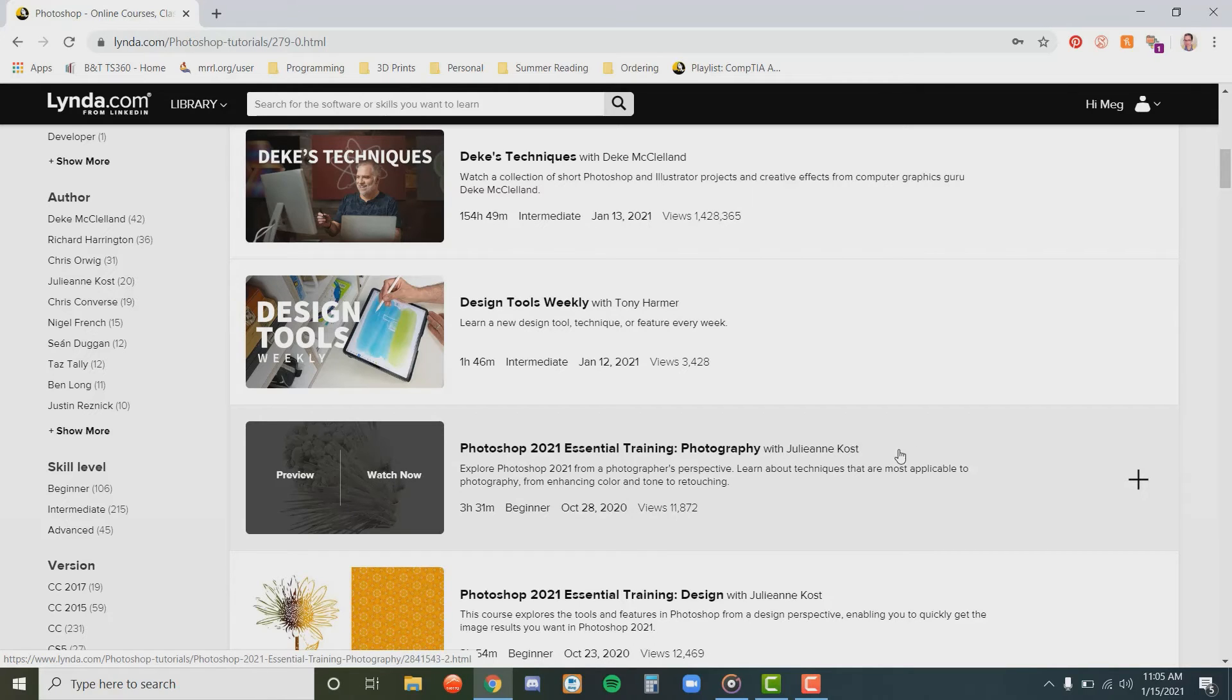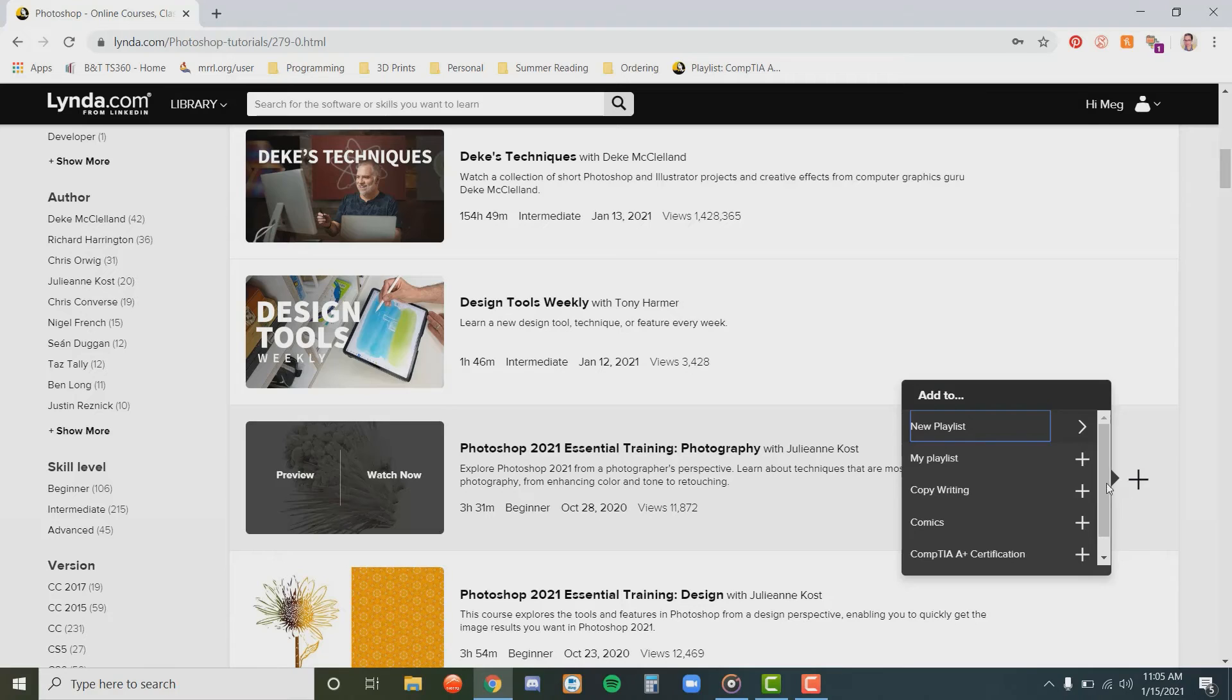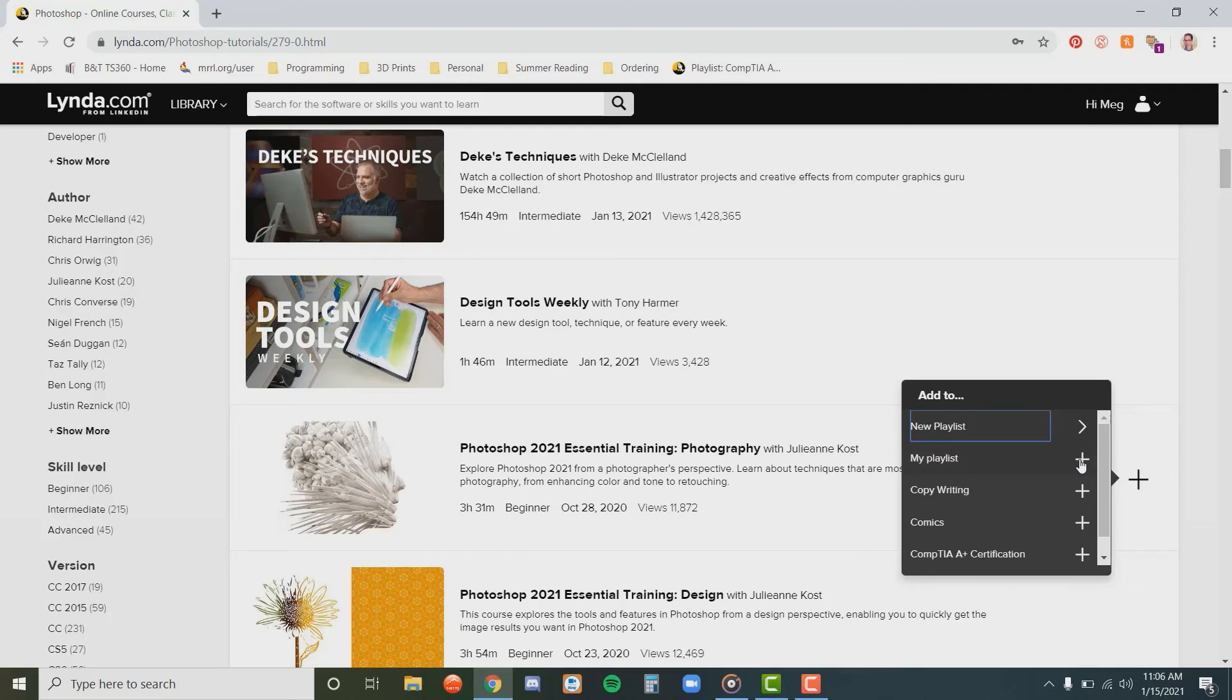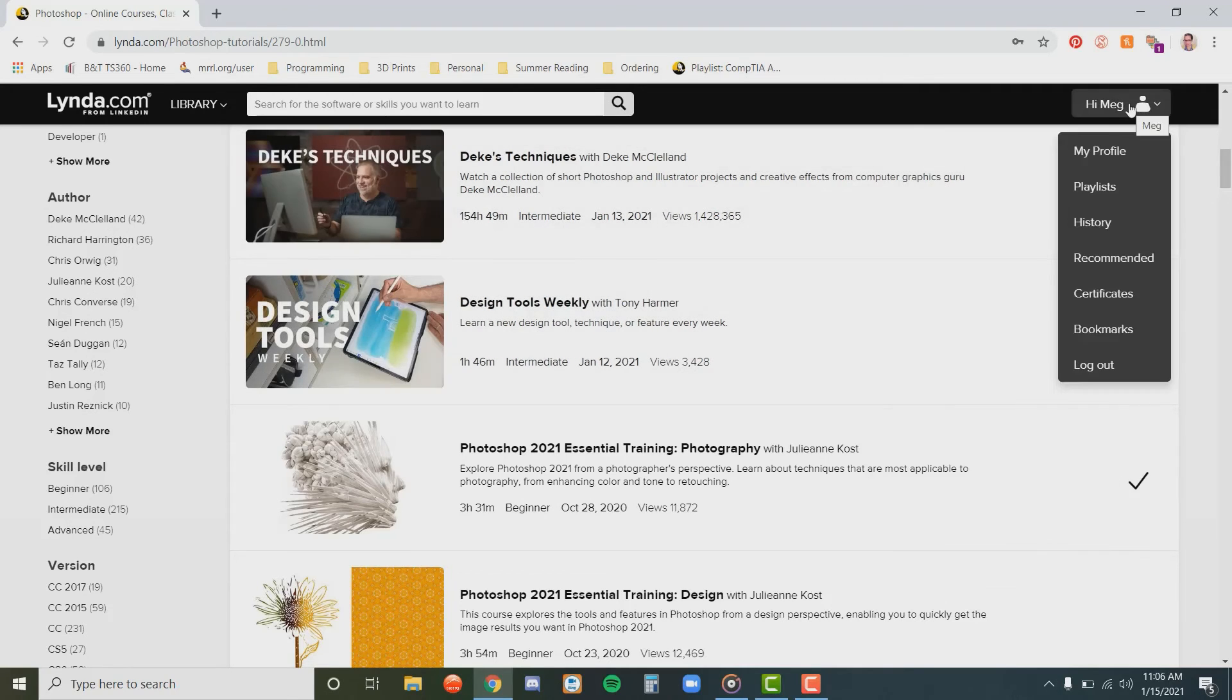Or, if you want to watch it later, you can click on the plus button here. You can add it to a playlist you already have, or you can create a new one. If you add it to a playlist, you can view and edit your playlists by hovering over your profile button on the top right-hand corner of your screen.